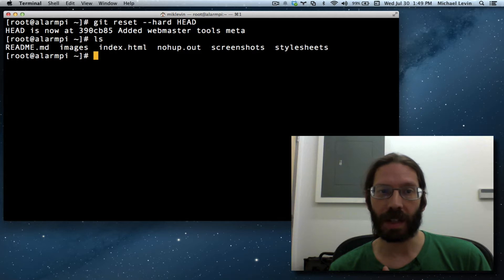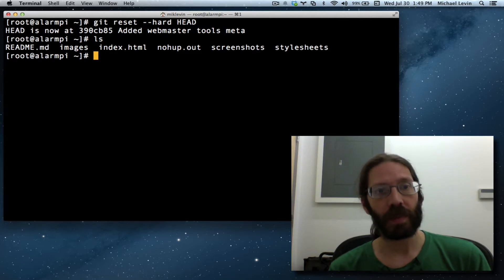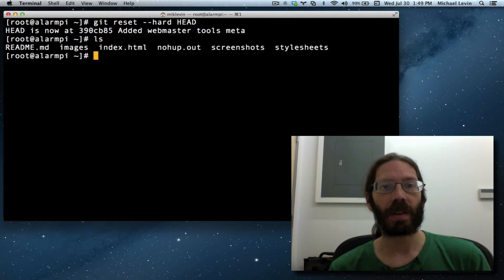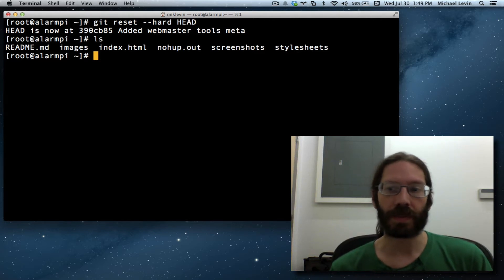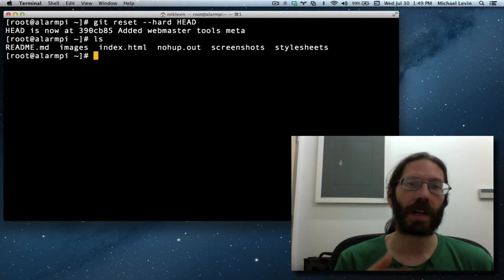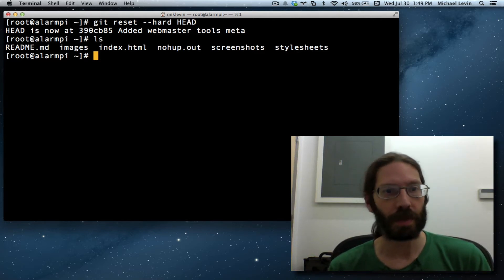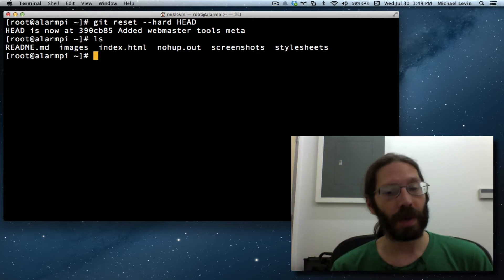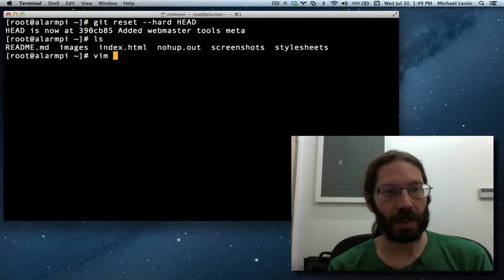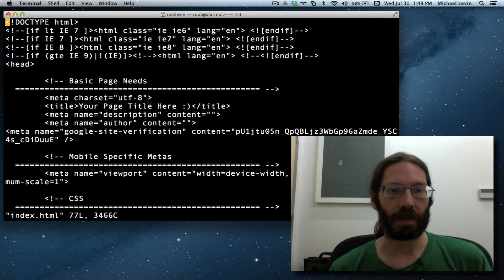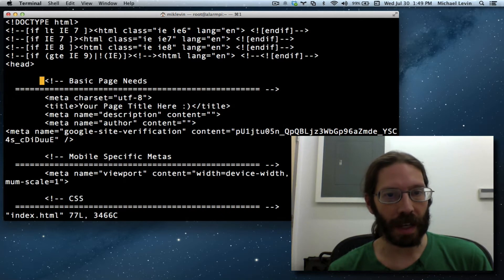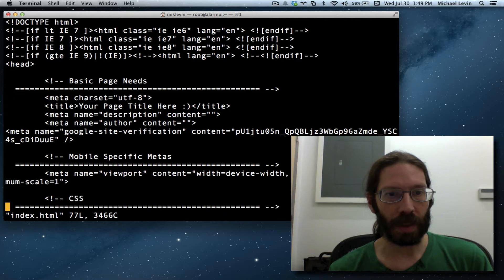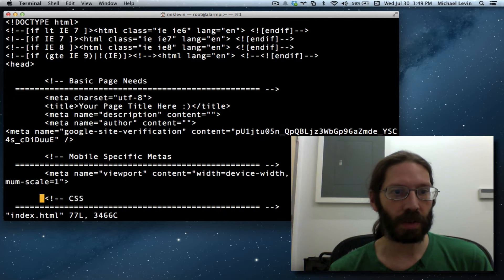I could have kept it by doing another commit, but then I couldn't have used the shortcut HEAD — I'd have to start using the other syntax for particular version numbers. Anyway, I want to do vim index.html.